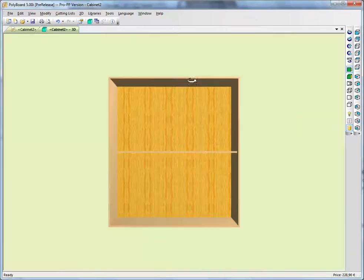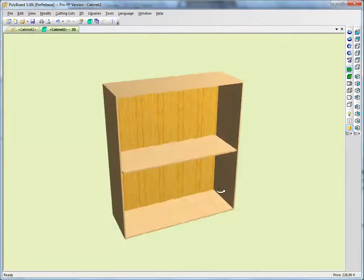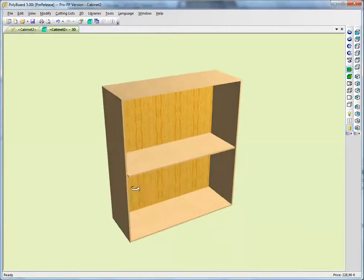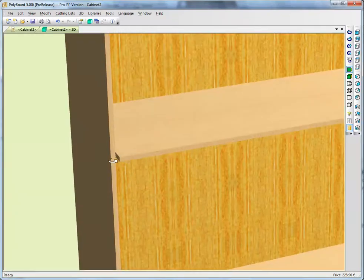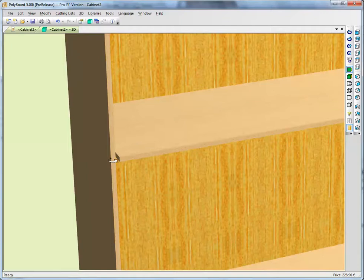In 3D, we can have a look at the shelf, and we can see here the 16mm gap allowed for putting in the hardware. Now let's put in some hardware.